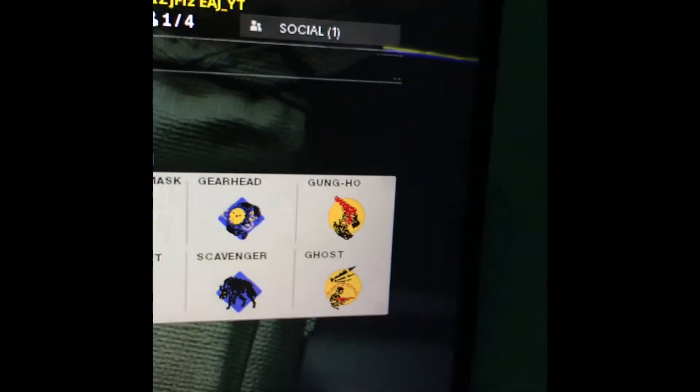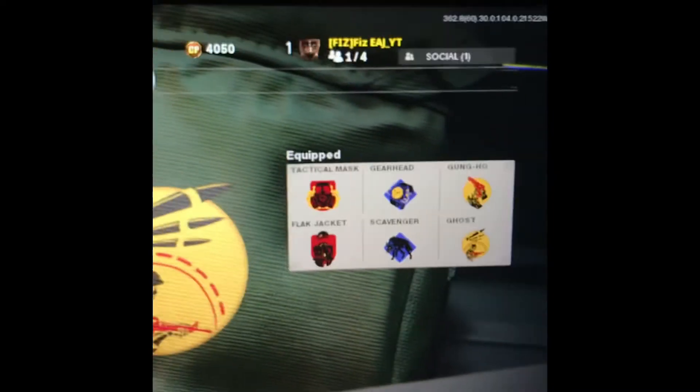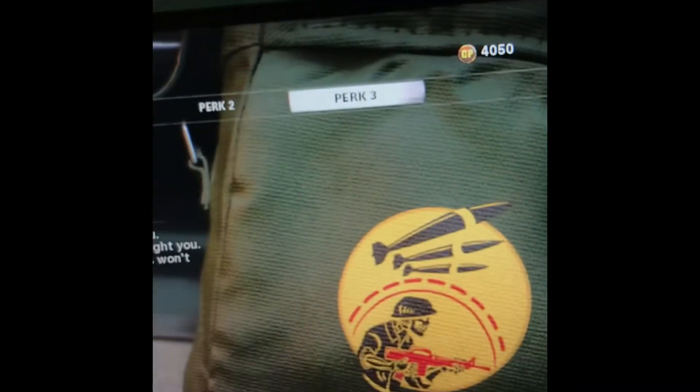So yeah, Activision, or Treyarch, if you see this, please try and fix this, cause this is actually gonna annoy some people. So yeah, thanks.